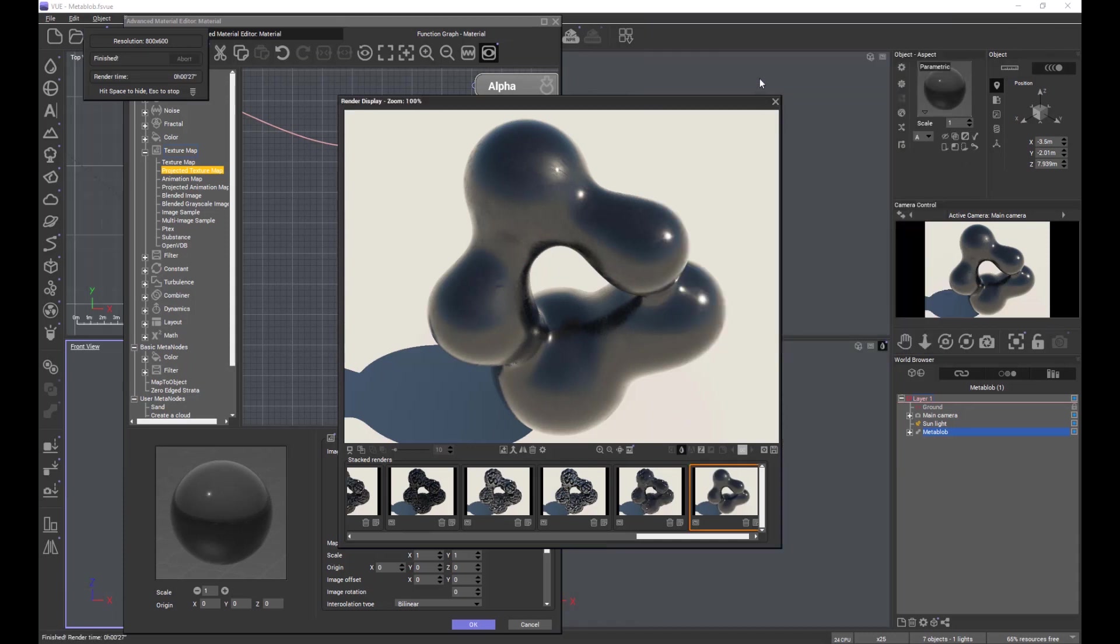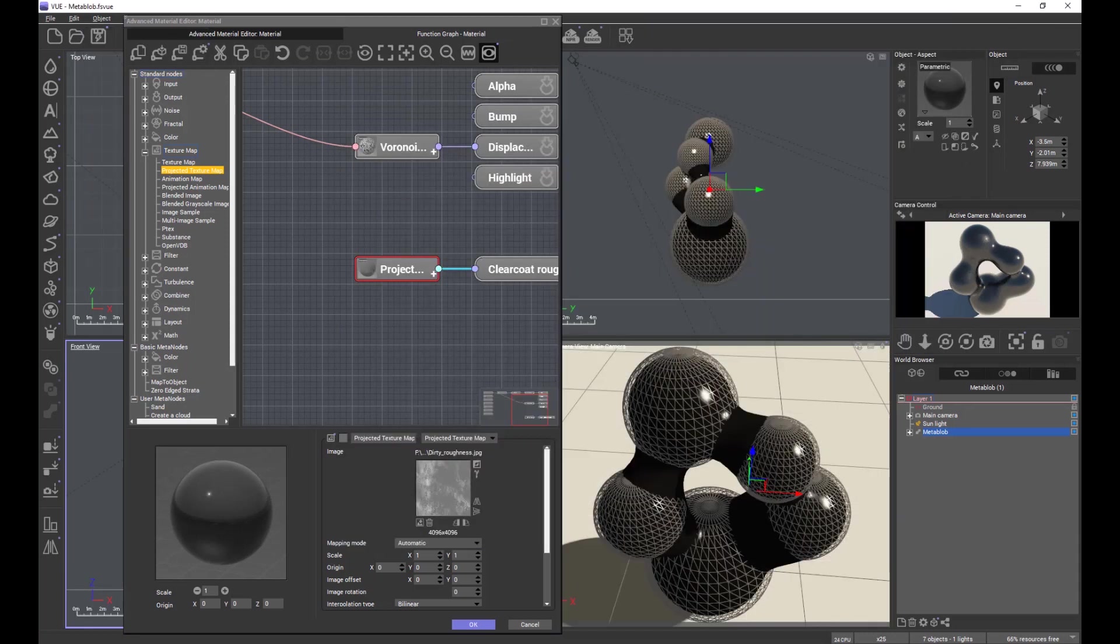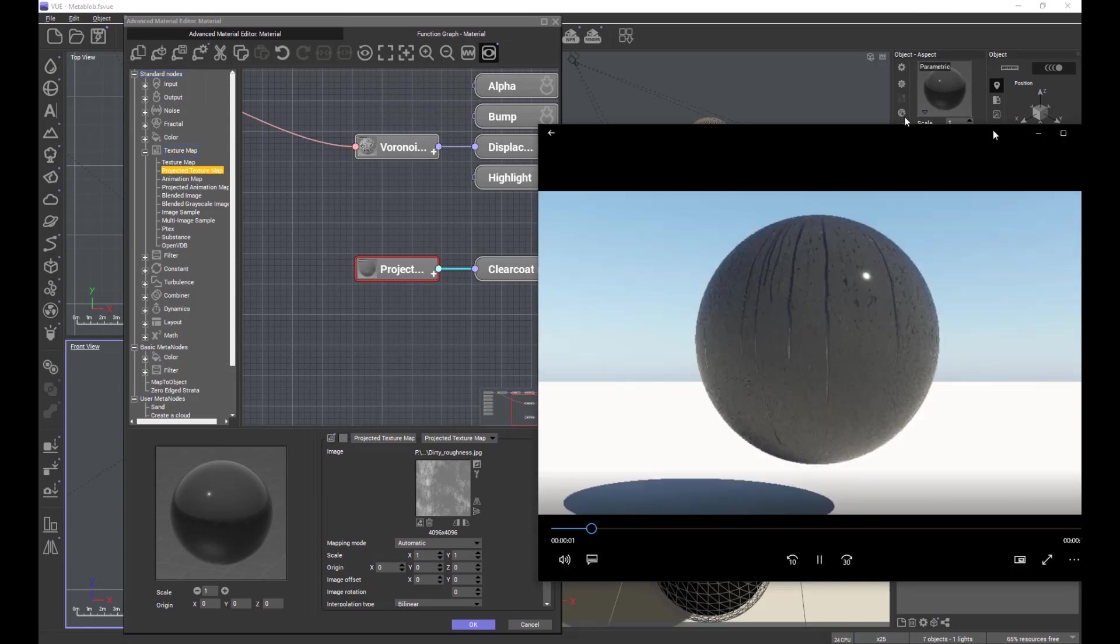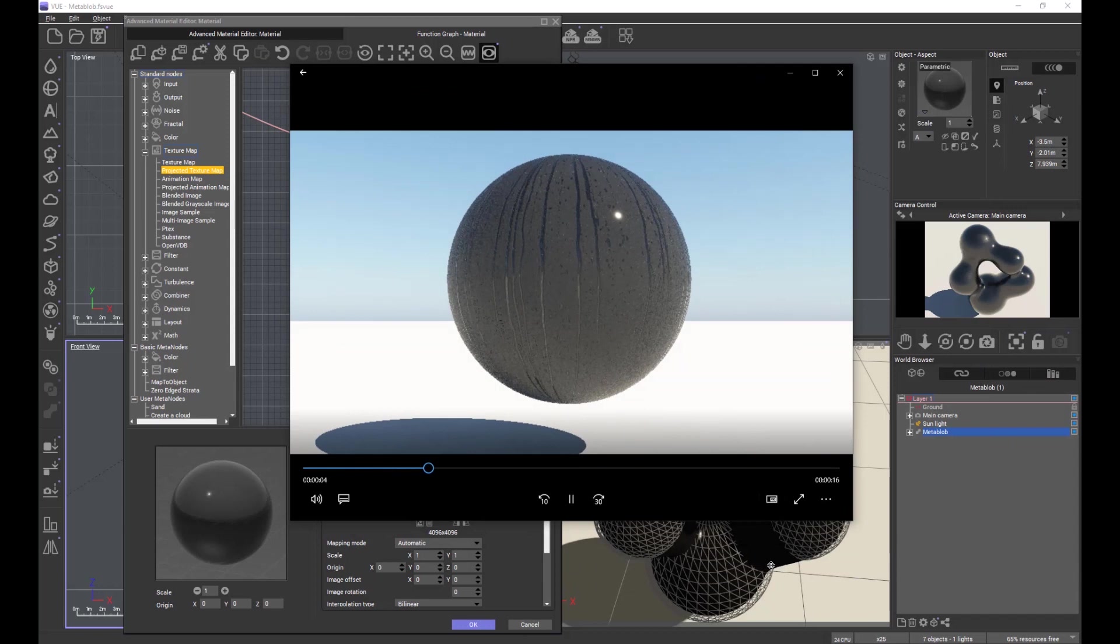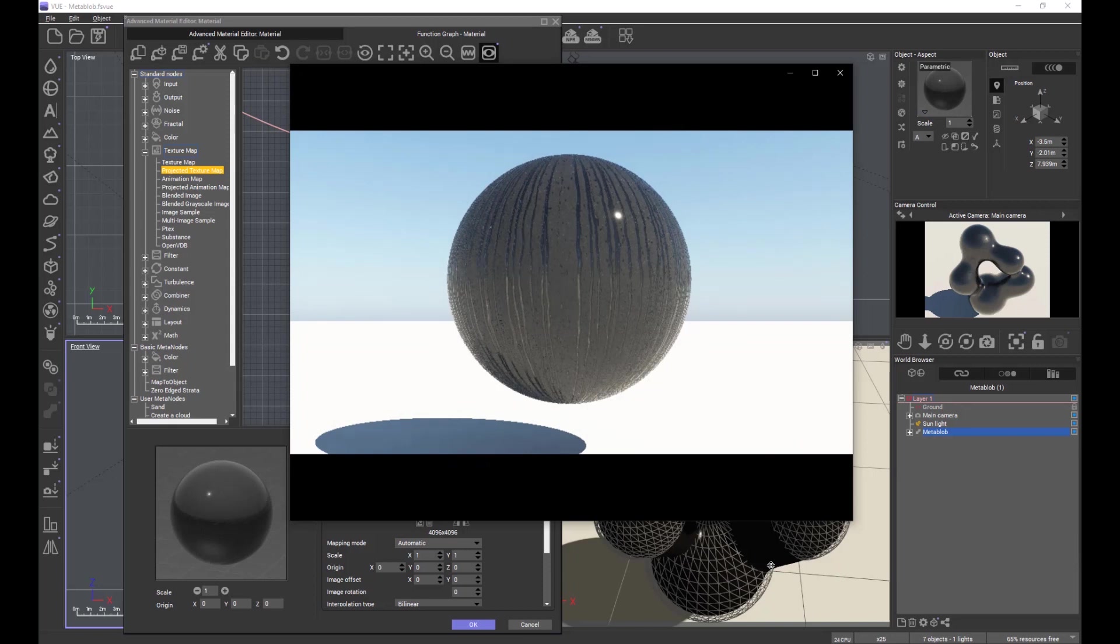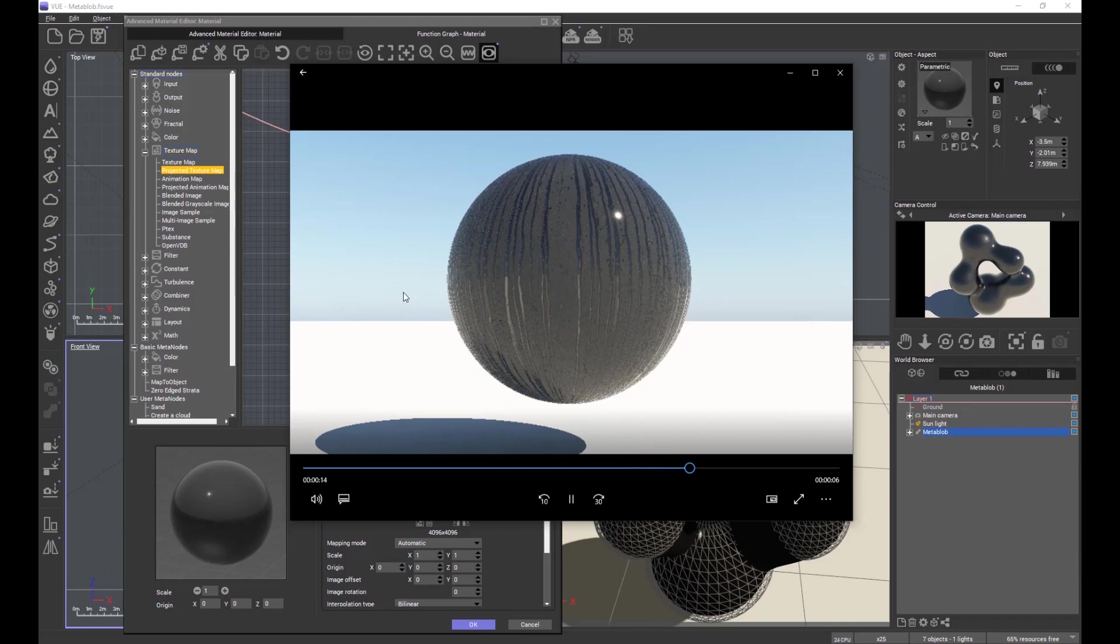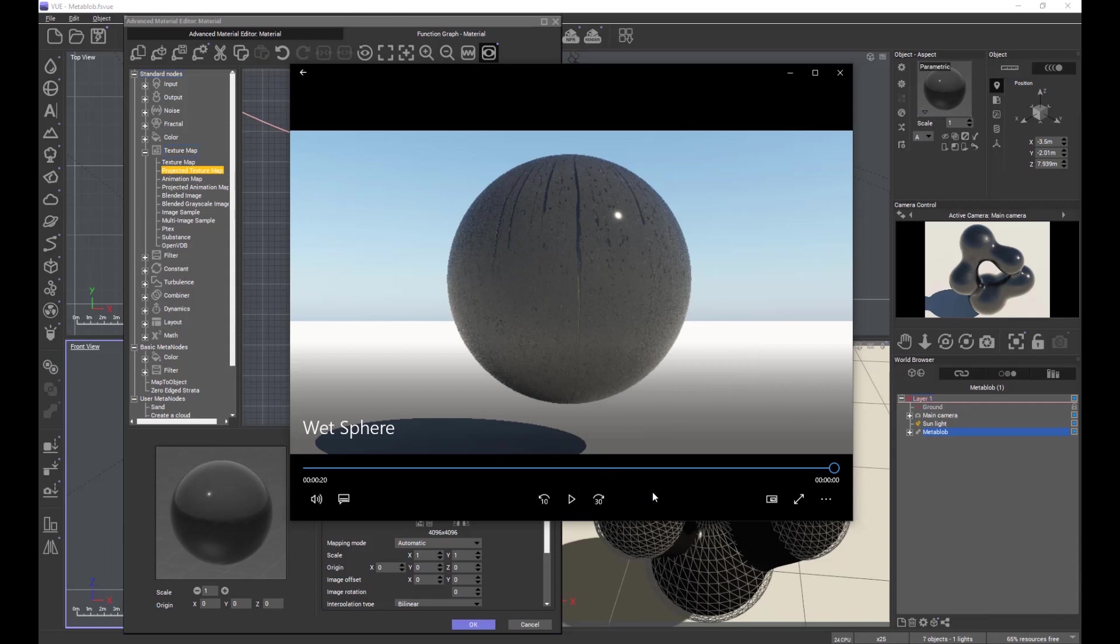This can be taken even further into producing effects such as water running over any kind of surface really. And the water is produced by a sequence of images which are blended together by View to produce an animation of water running down the surface. But again, this is using the clear coat, much more simple than having to delve deep into the function editor to try and get this kind of functionality.